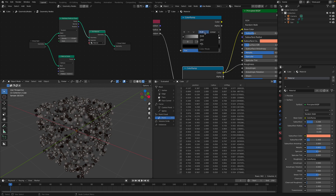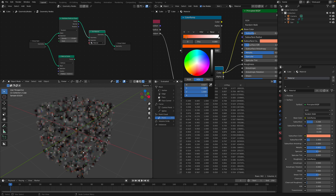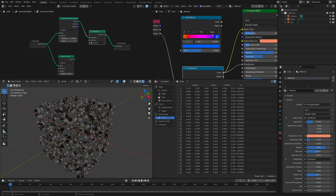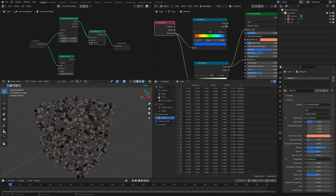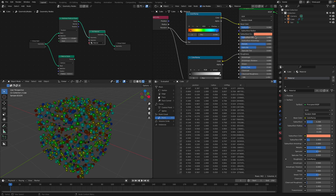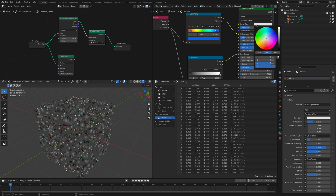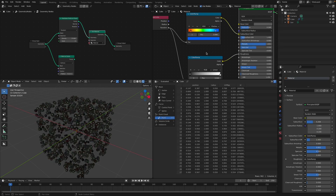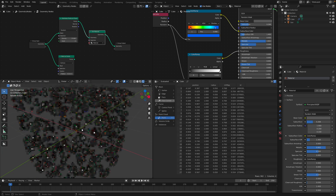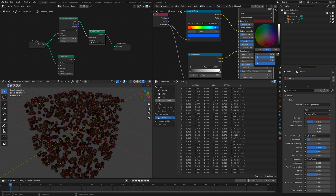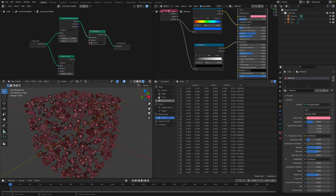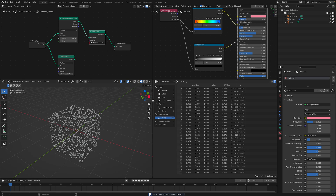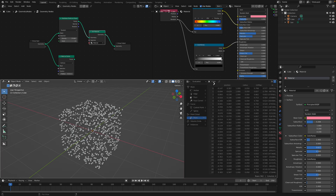If you want to give a rainbow color to your points, plug random — a value between 0 and 1 for each point — into the base color via a Color Ramp. This one can feed into the subsurface color and this can be a darker color. It's starting to look like fish roe eggs. This is pretty neat — you can play around with this on your own time. Let's try to render something a little bit more interesting, so we don't need to look at the spreadsheet all the time.